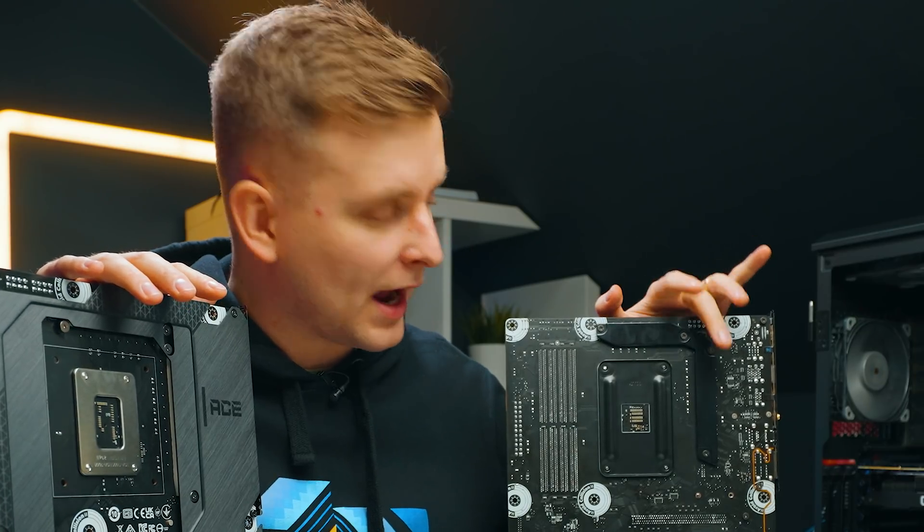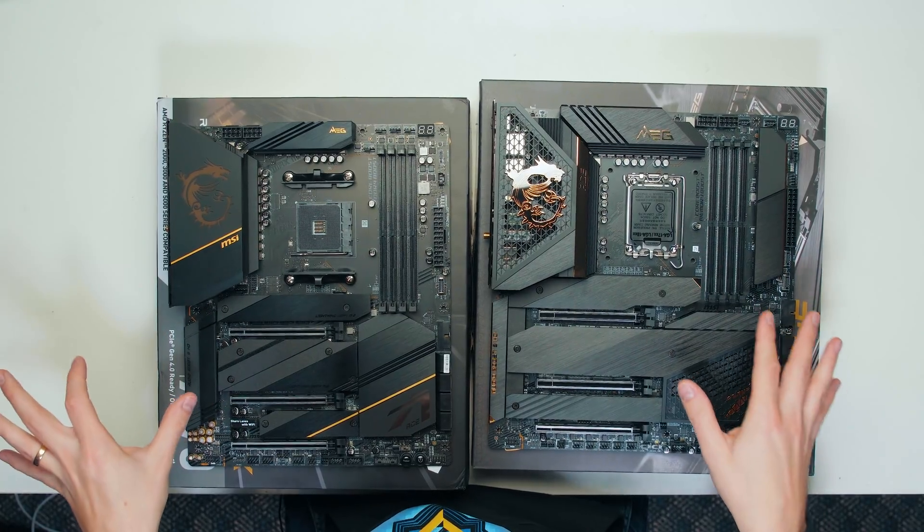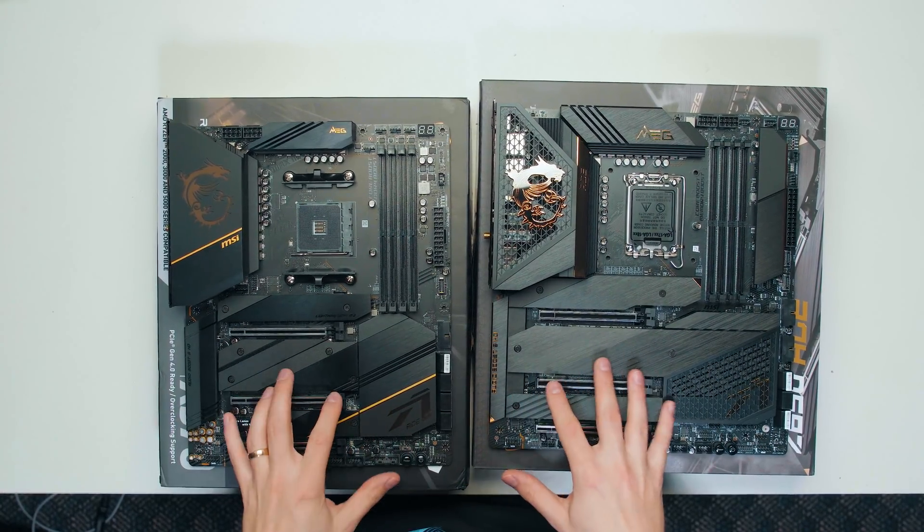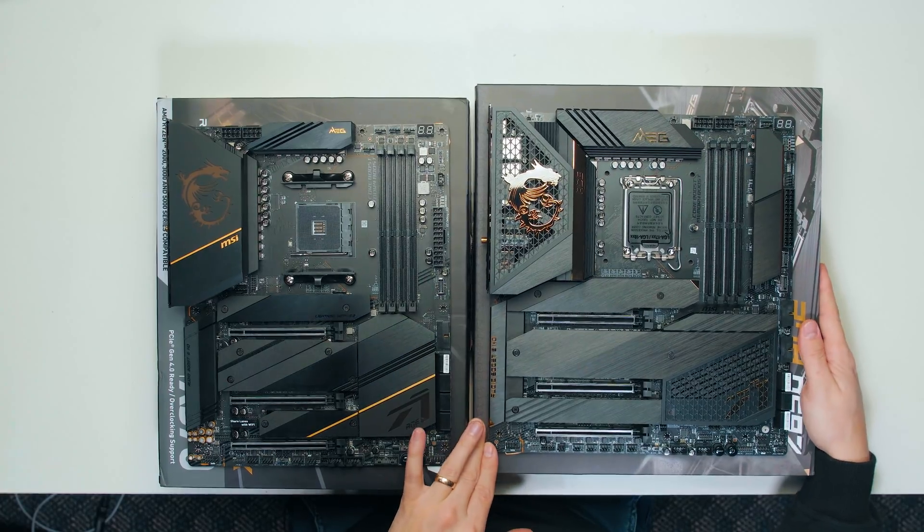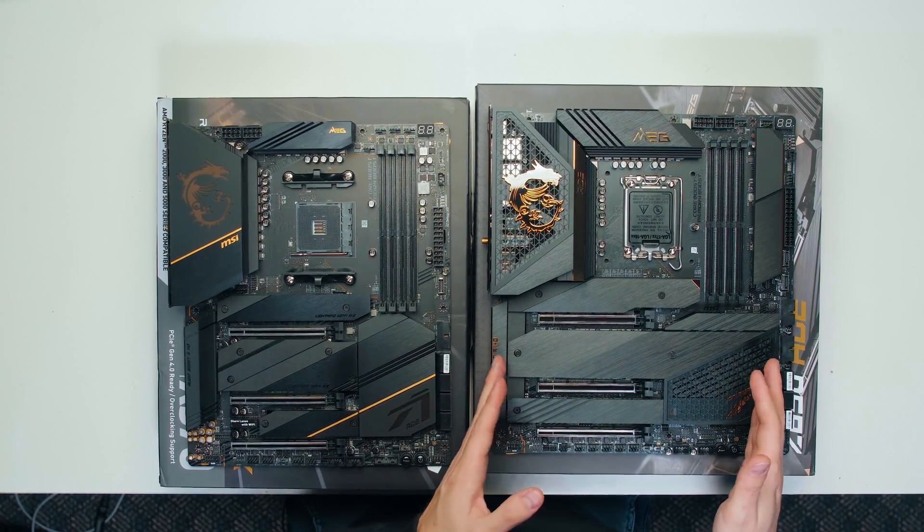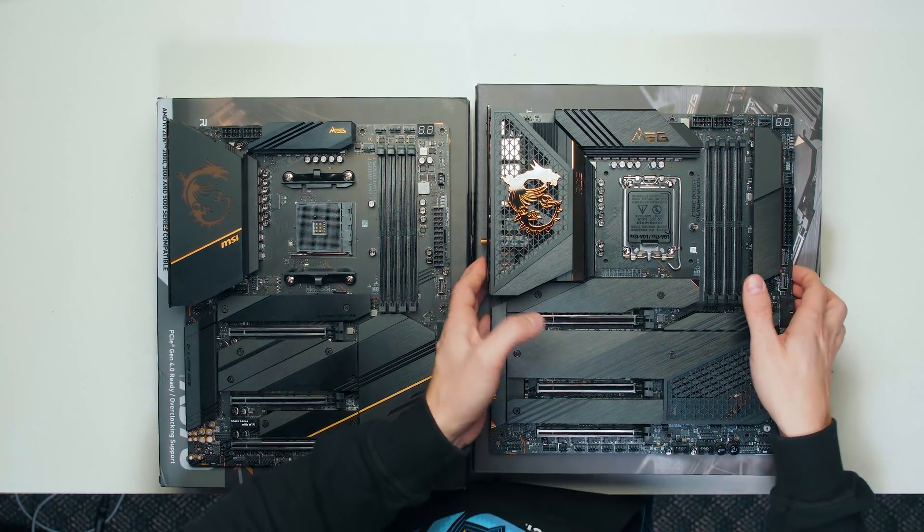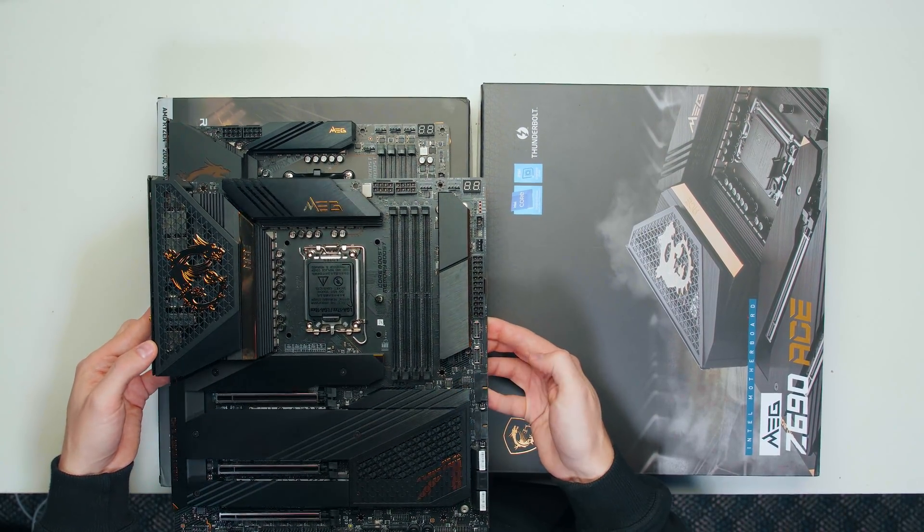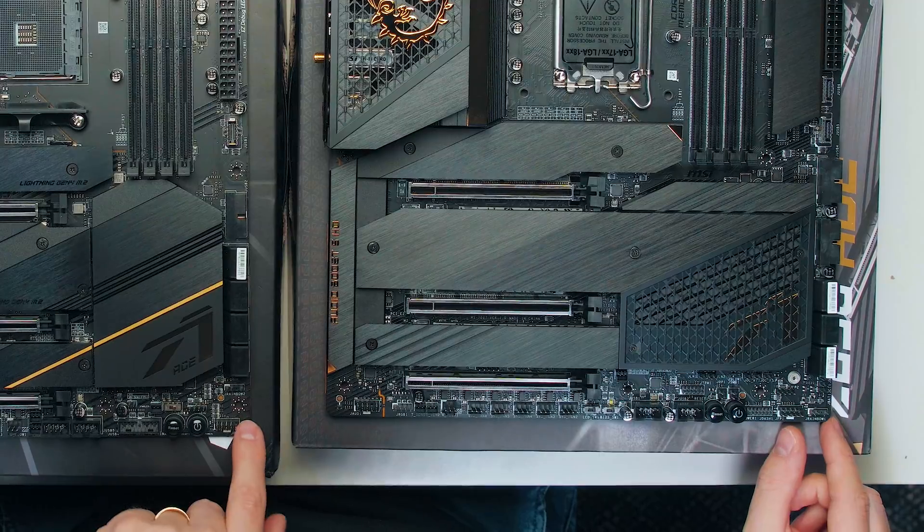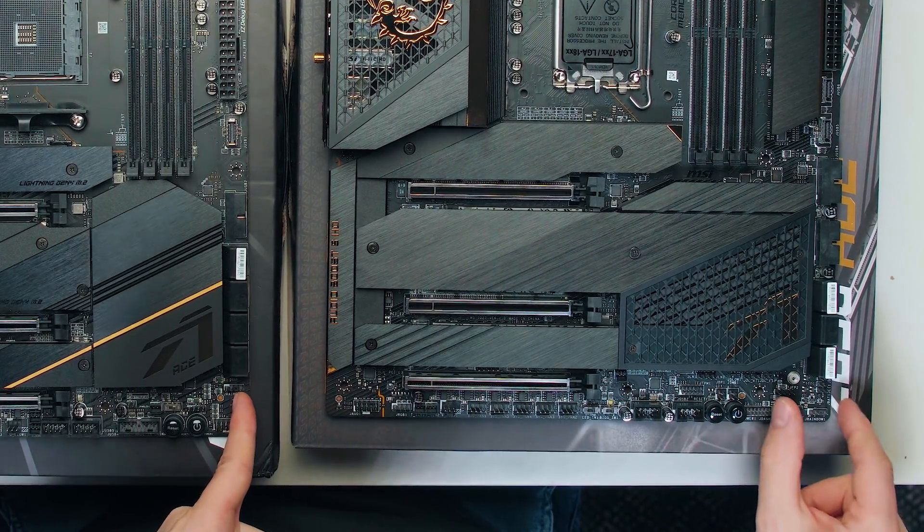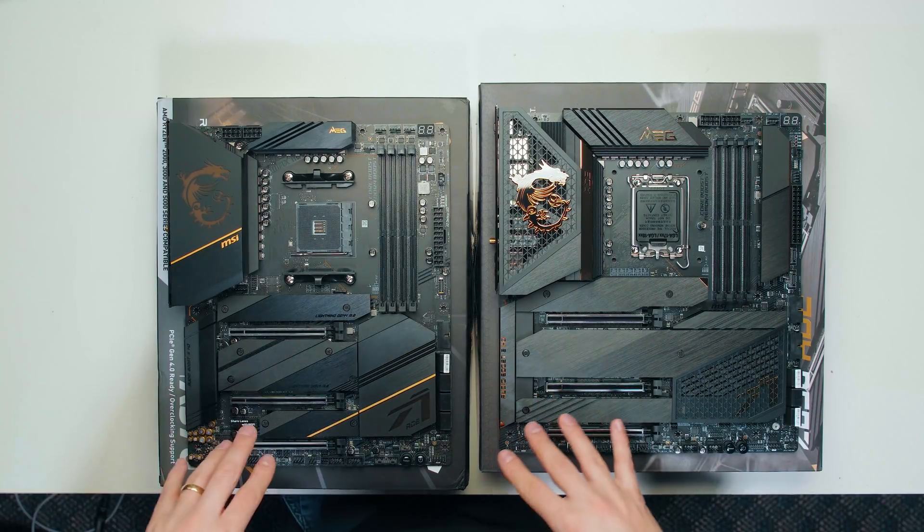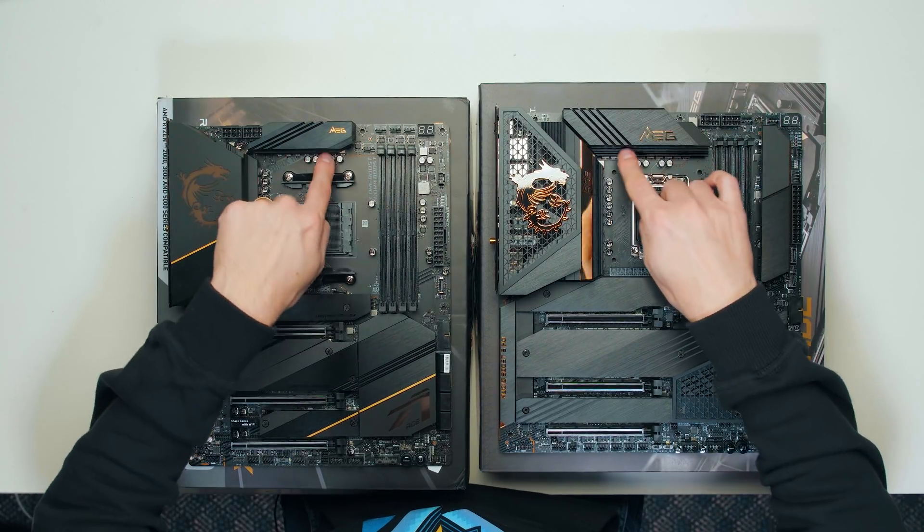Let's have a look at the motherboard differences. First of all, design-wise, very very similar, but the first thing you probably notice is that the Z690 is EATX size. So if you put them over each other, you can see that this guy is much much wider than the X570, as you can see, about an inch wider. You can see where the screw holes end over here, and that's how much wider it is.